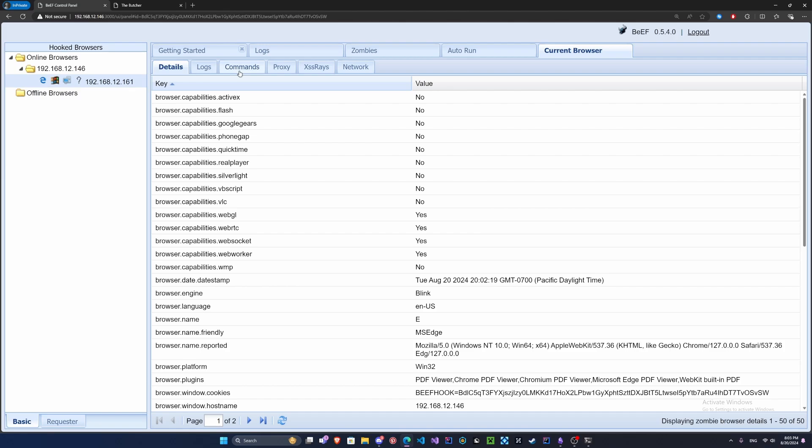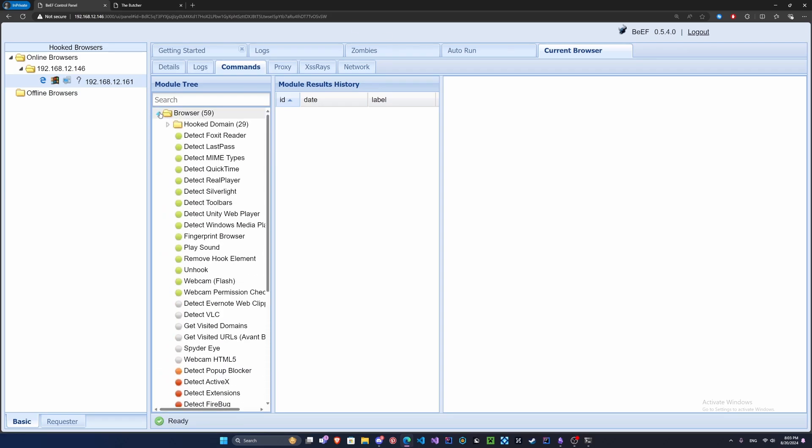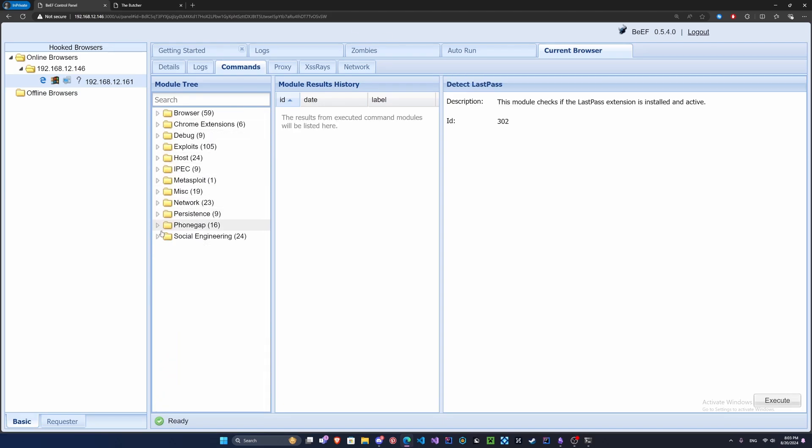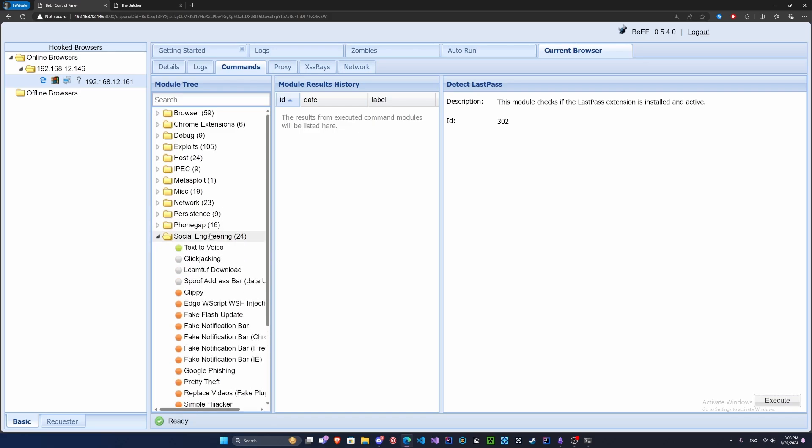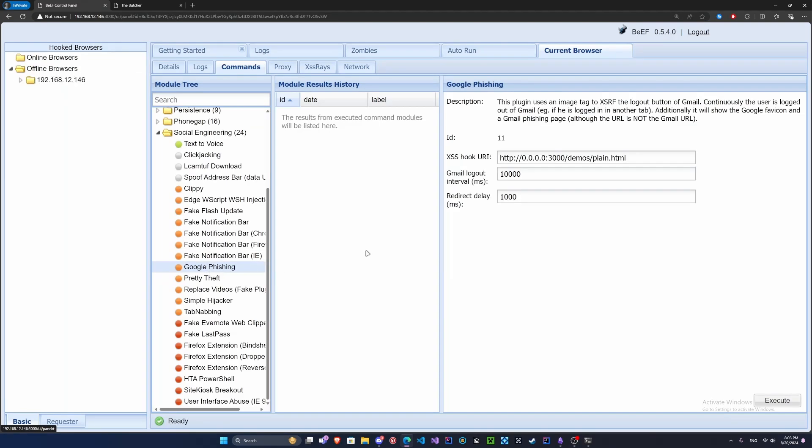Now the cool thing here, the most important part of BeEF, is this little command tab. We got all these really interesting things that we can mess around with. We've got some exploits, some browser things. Let's click here. We got all these different things we can mess with. Let's look at social engineering first. We've got some really cool things here. Let's look at the Google phishing.